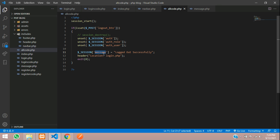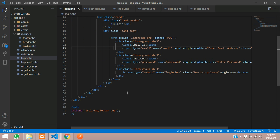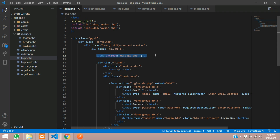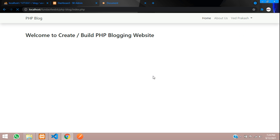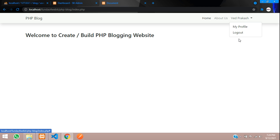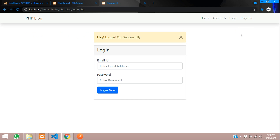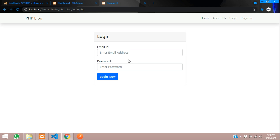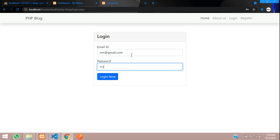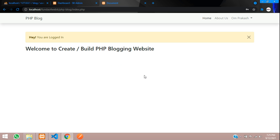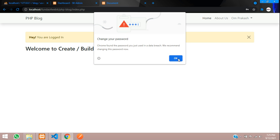In login.php, we have already included the message display. Let's refresh and click logout — 'You logged out successfully', and the condition changed. Now let's login again with home@gmail.com and password 12345678, click login — perfect, you are logged in.